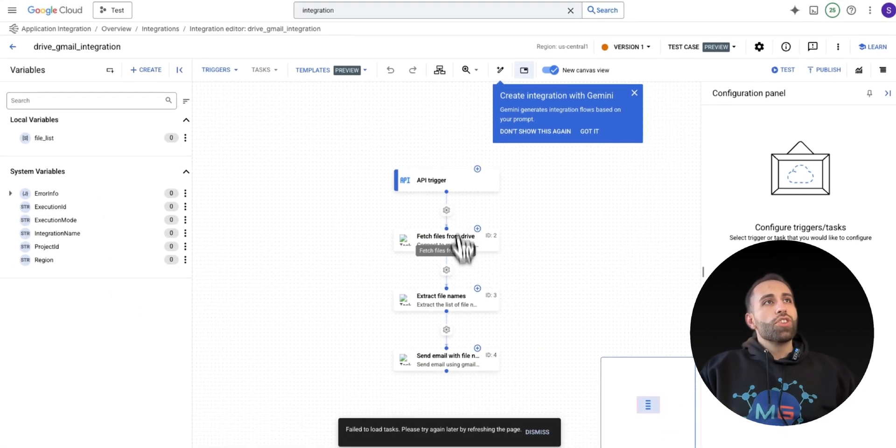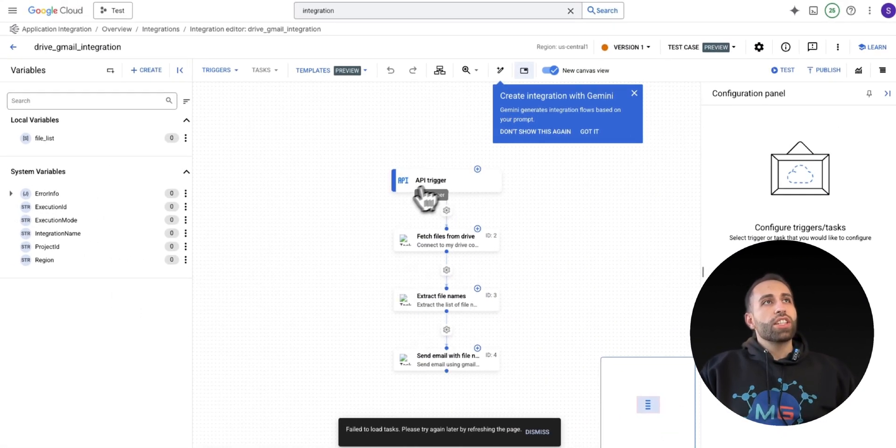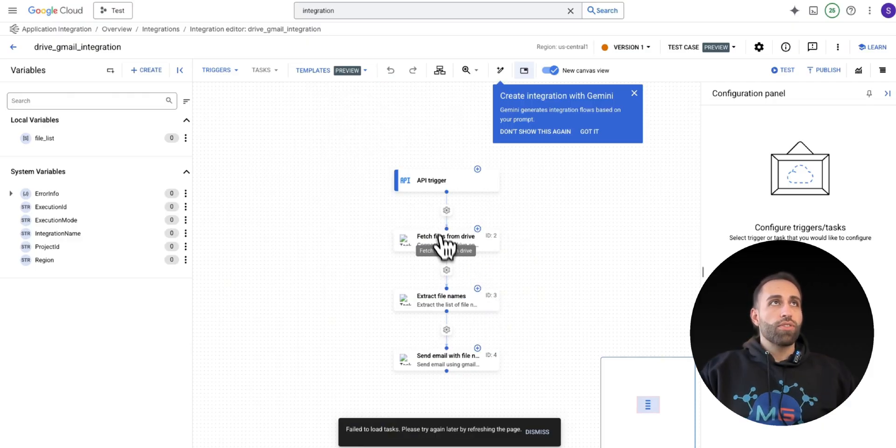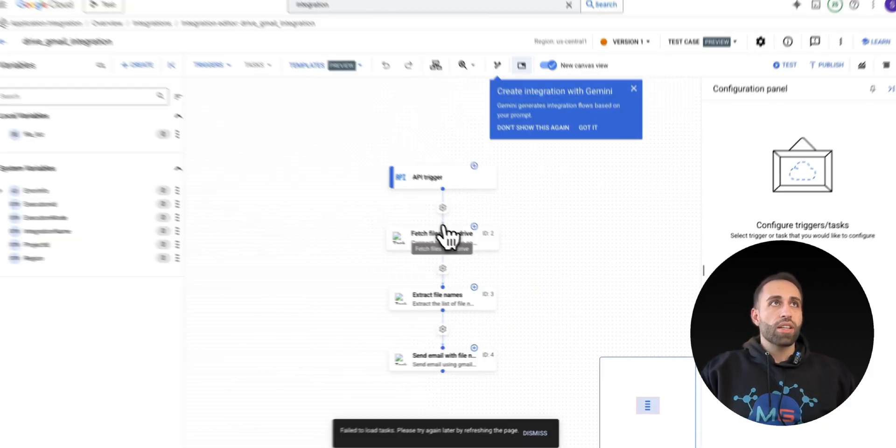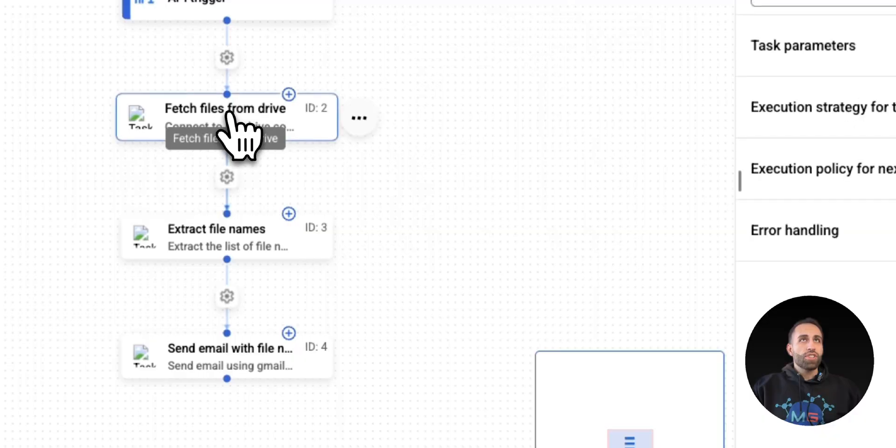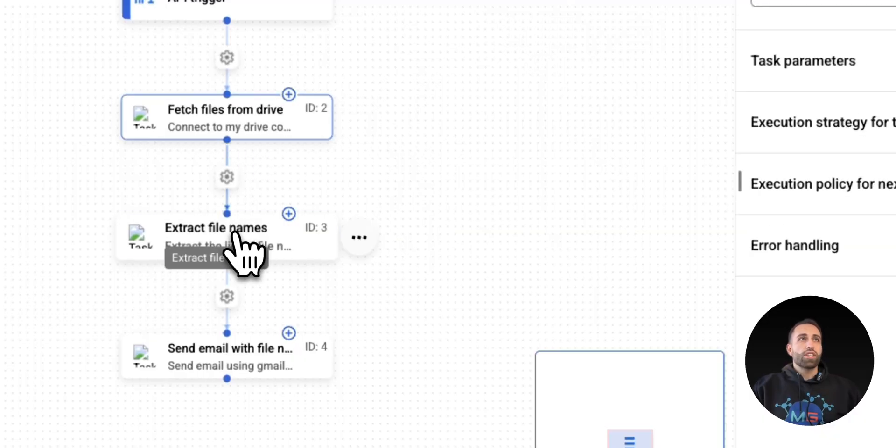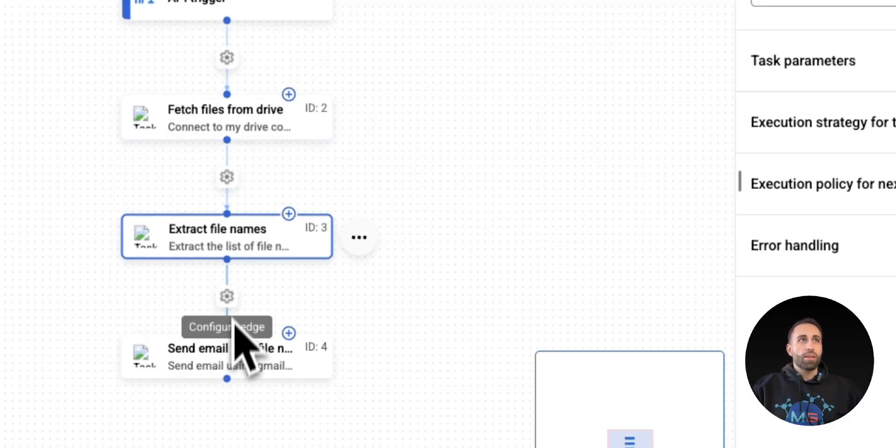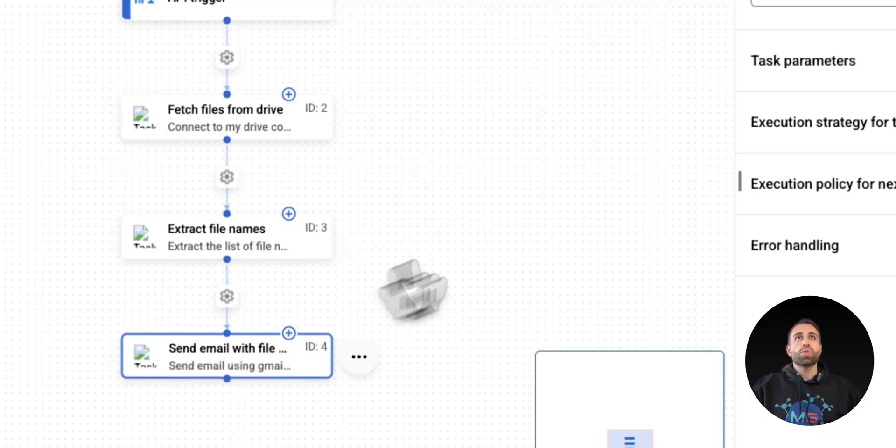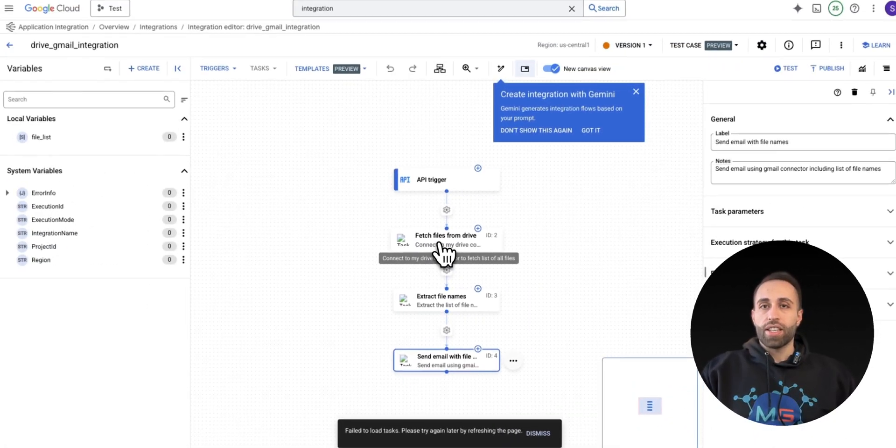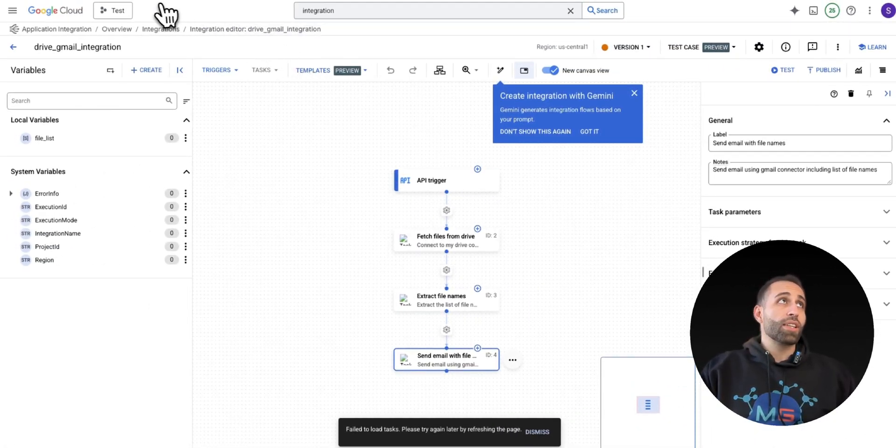And there you go. It just actually created sort of this workflow for me that receives a trigger, fetches the files from Google Drive, extracts the file names, and sends it as an email using the connectors that I specify in the Application Integration.